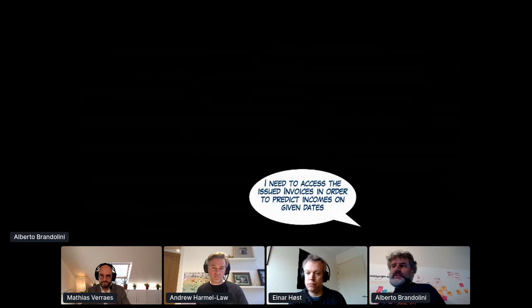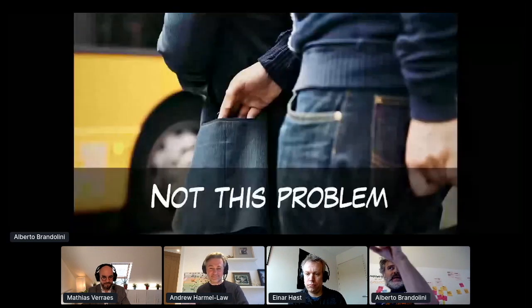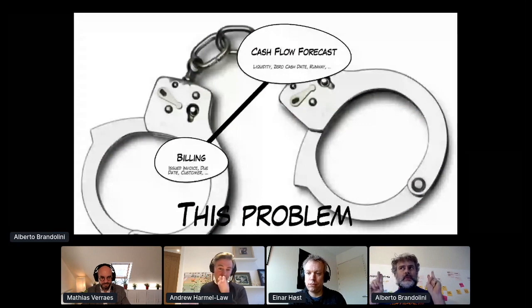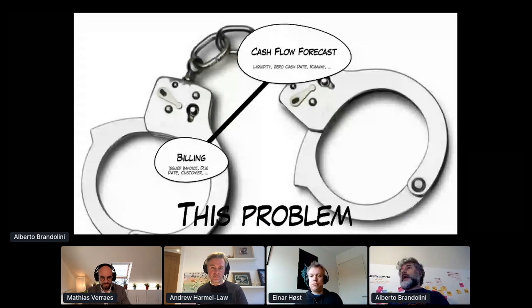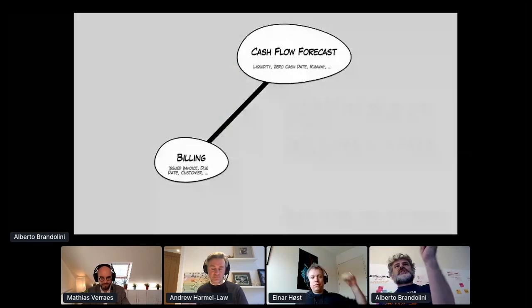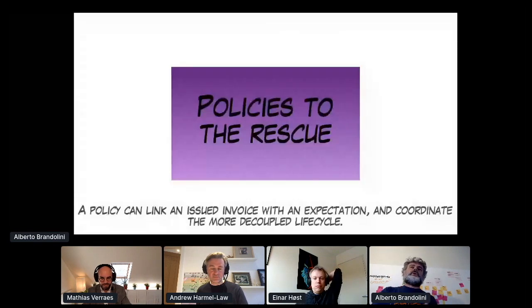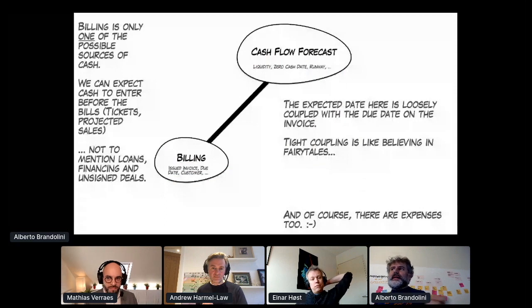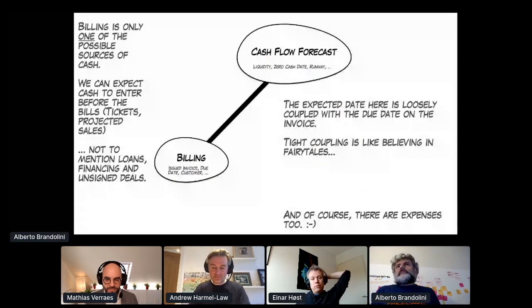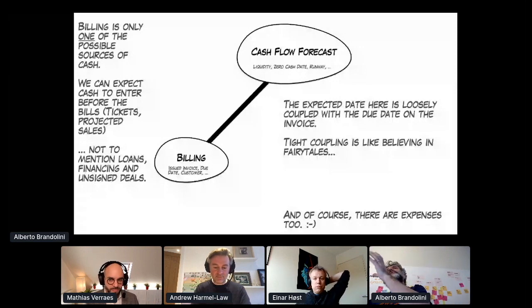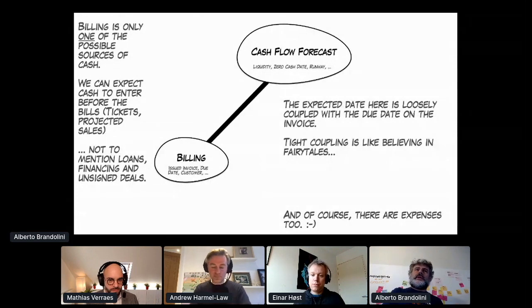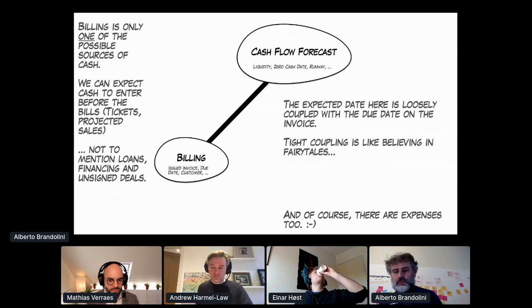The second problem: I need to access the issued invoices to predict the incomes on given dates. You don't — it's not this problem, it's not intrusive. We actually had all the data needed. The real issue was unnecessary coupling between two concepts that only apparently were the same. Yes, it's the same amount in the bill and it has a due date — but no, it's not the same. Billing is only one of the possible sources of cash. The interesting thing is that the due date is not exactly the date where the money is expected. It just took one customer going bankrupt, and the bill is still due but the money is not arriving in the next six months. What is the due date? It looks like the same concept — it was not.